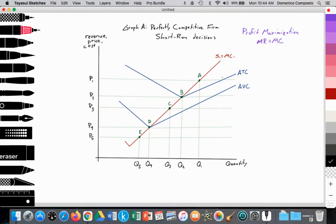We also notice that the AVC curve starts to approach the ATC curve, since average fixed cost of production gets smaller and smaller as we generate more and more output. The firm's objective in this model is to maximize profit, which is achieved where marginal revenue equals marginal cost.